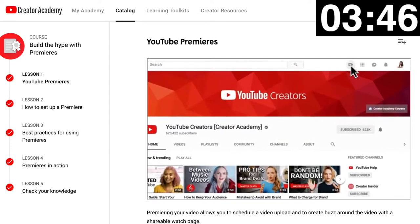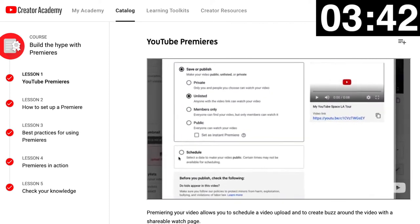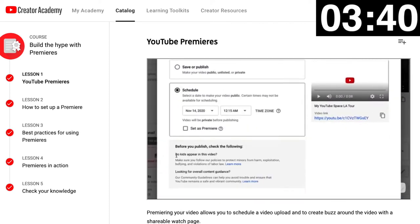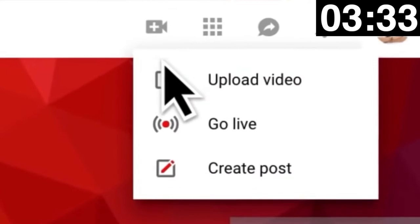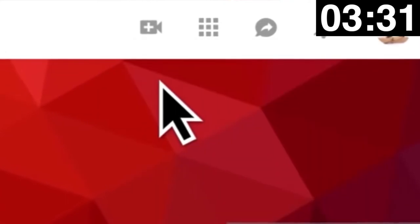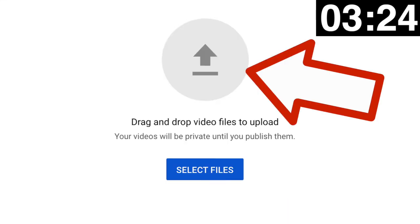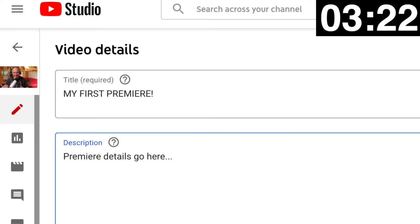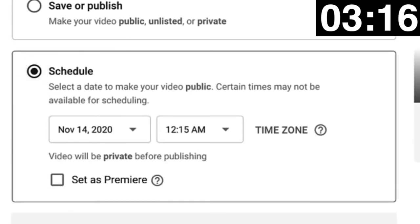I'll link to that at the top of the screen and in the description. We'll skip that to go to the next lesson: how to set up a premiere. Setting up a premiere is simple. Once logged in, click the video icon at the top of YouTube and select 'Upload Video,' then follow the prompts to upload your video. Drag your video file to the center of the prompts for a quicker way to upload. Fill in the metadata in the fields provided.